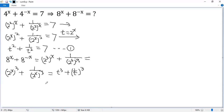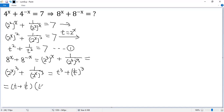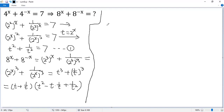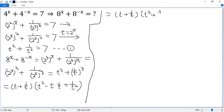Now we can use the sum of cubes formula: a cubed plus b cubed equals a plus b, times a squared minus ab plus b squared. So t cubed plus 1 over t cubed equals t plus 1 over t, times t squared minus t times 1 over t plus 1 over t squared. This simplifies to t plus 1 over t, times t squared plus 1 over t squared minus 1. We denote that as condition 2.